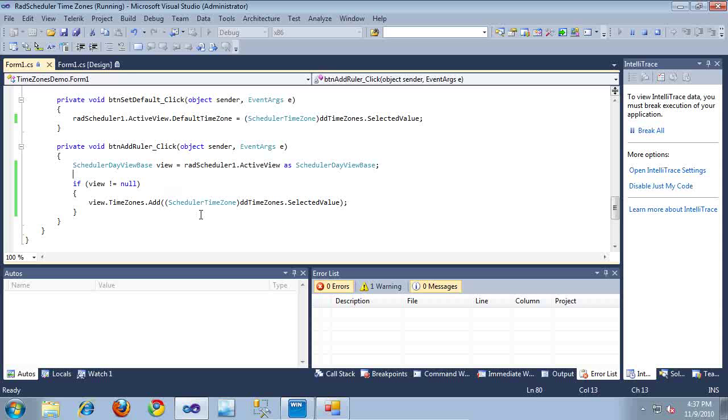That's basically all it takes to take advantage of the new time zones features included in the RAD Scheduler for WinForms. Thanks for watching.